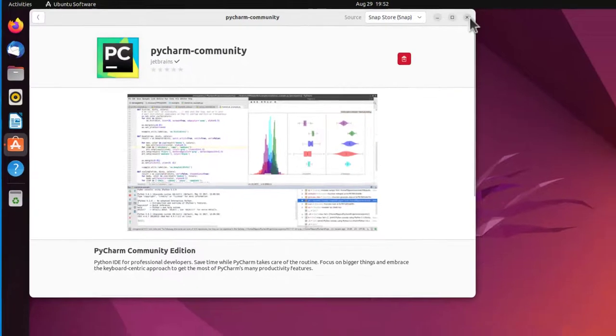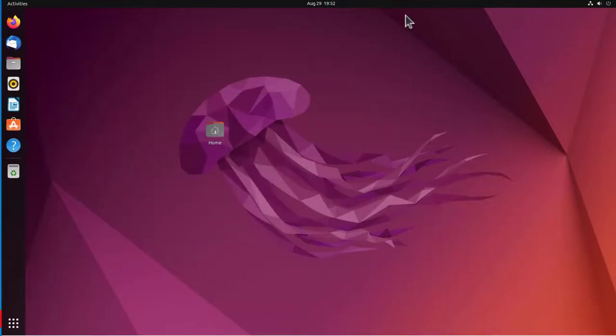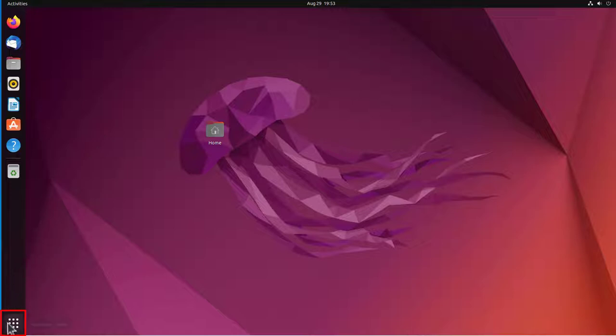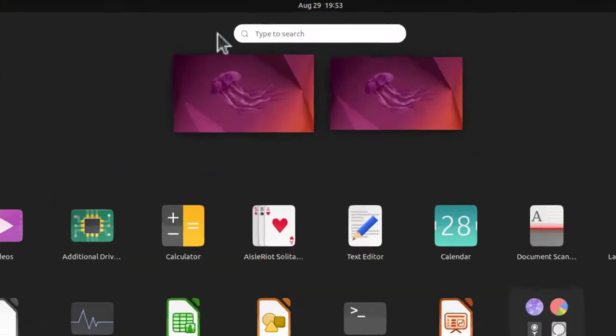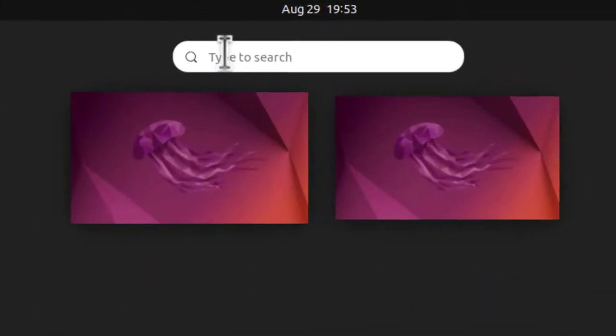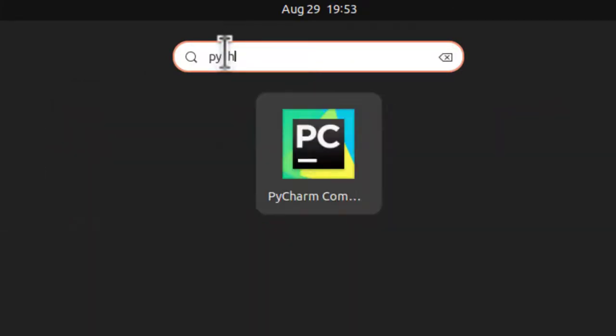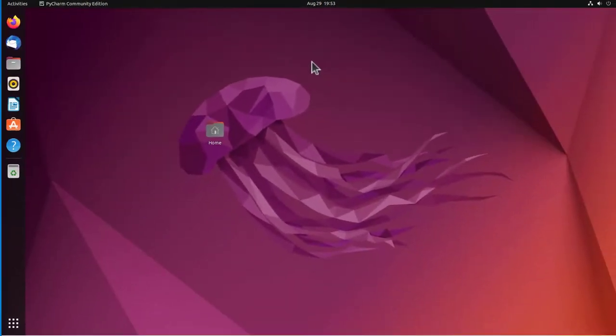Let's close this. First time I want to start PyCharm, I have to go down here to the show applications and type in PyCharm. Click on it. It takes a second or two for it to start up.